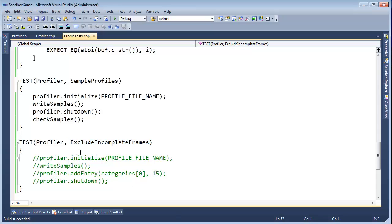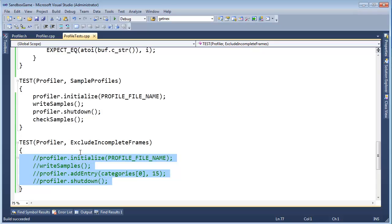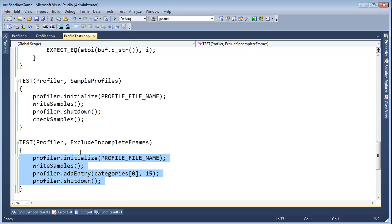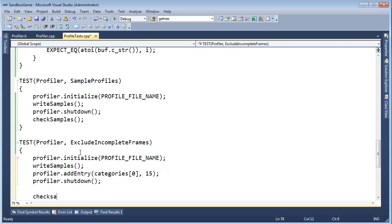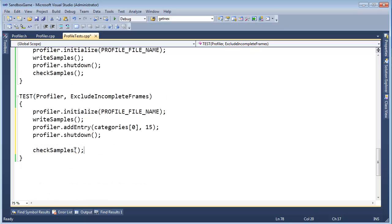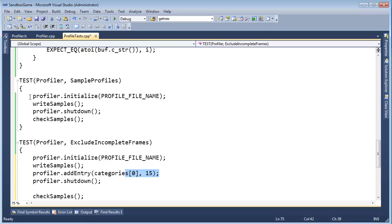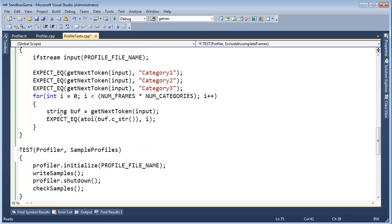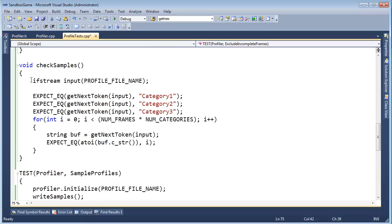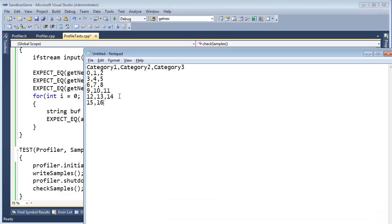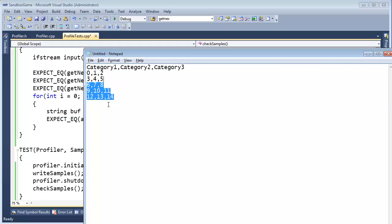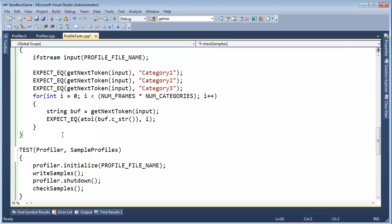Okay, let's do this test. Initialize, write samples, add an entry, shut down. And then, check samples. All right, so even though we added this bogus 15, check samples still looks for num frames and num categories. So, basically, since I've dumped this 15 into our profile samples, the profiler will ignore it and simply give us what we had before. Control F5.